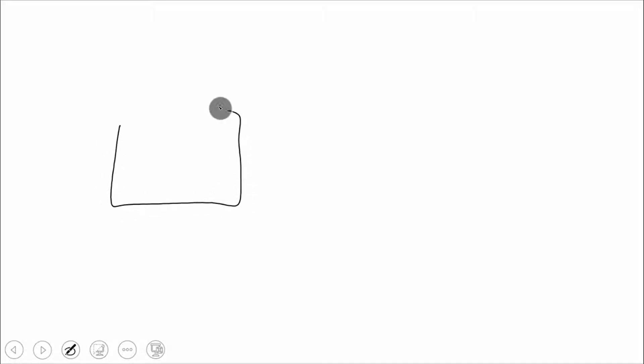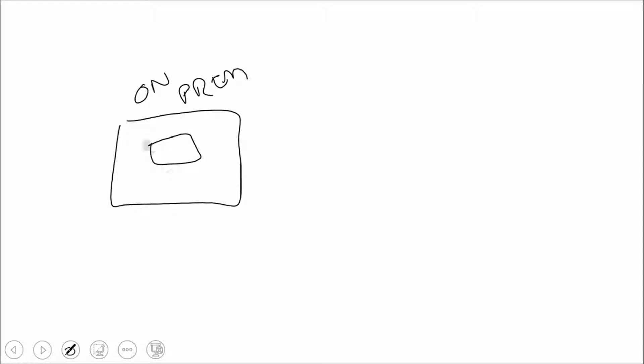If we took a look at a traditional virtual network, if we had our on-prem network, and we have some machines over here that need access to machines up here.